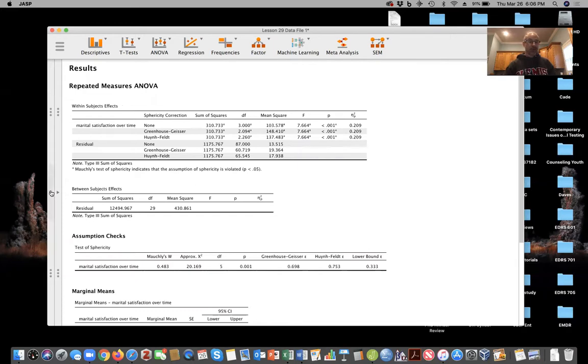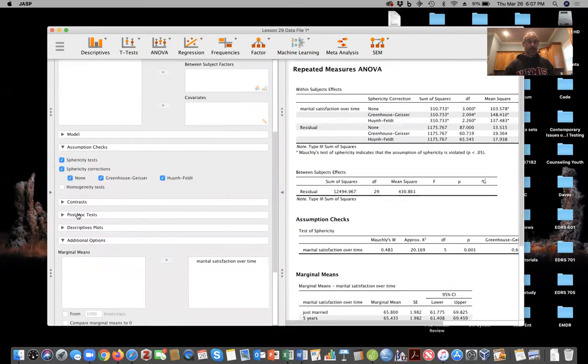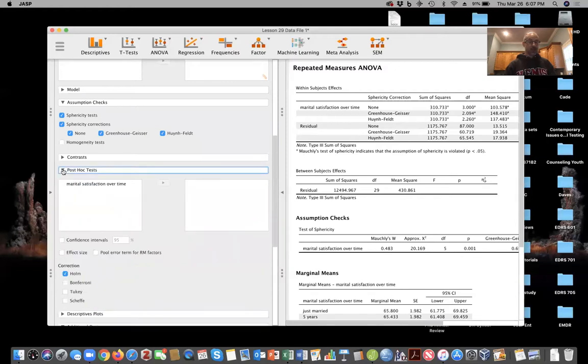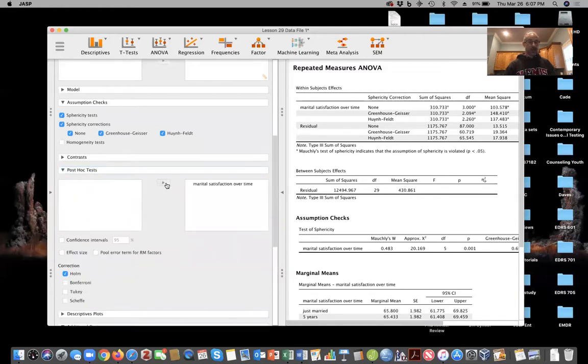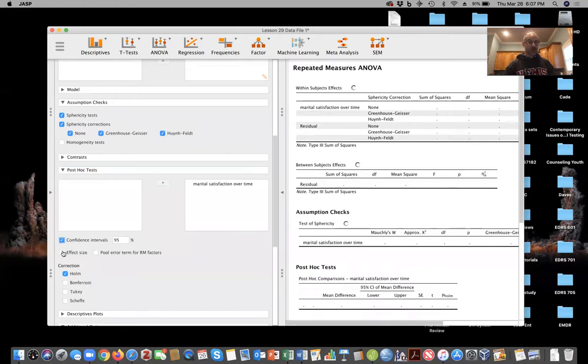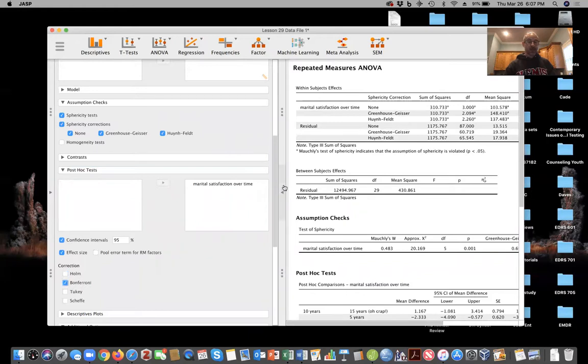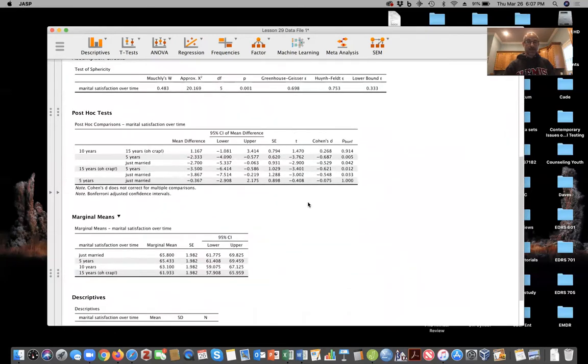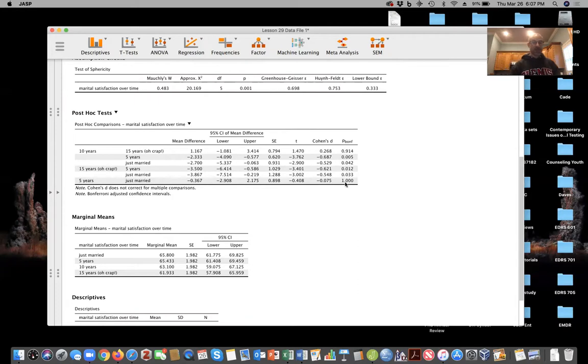And then just if you wanted to look at the post hoc test, you could run a post hoc test across marital satisfaction over time, you can produce confidence intervals and a Cohen's D. I like to use the Bonferroni adjustment here. And there's our statistics here with our Cohen's D and our Bonferroni adjusted P values to identify statistical significance.